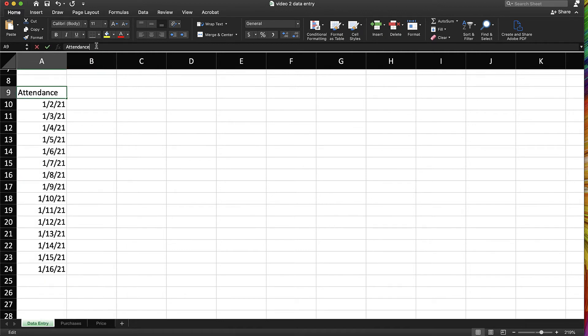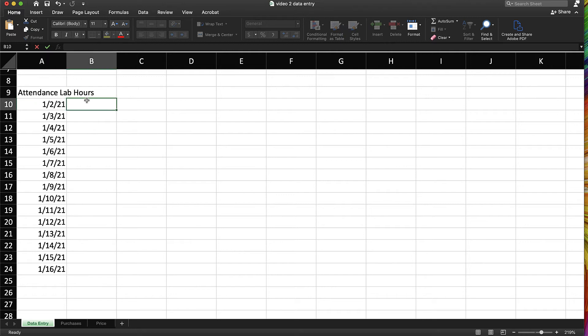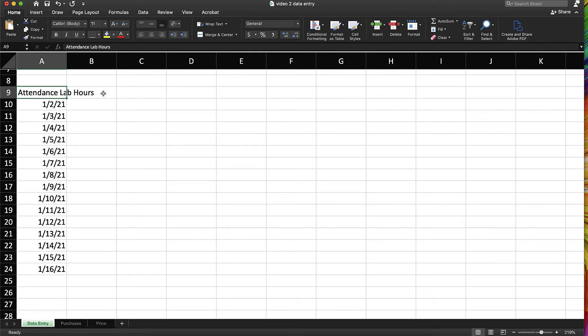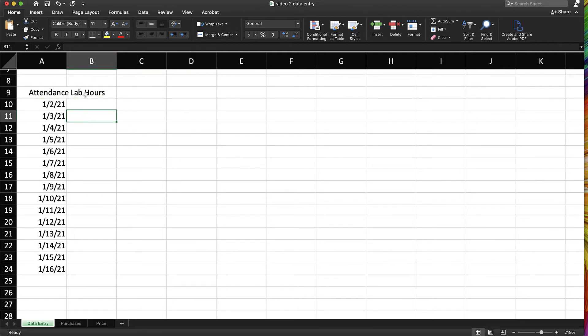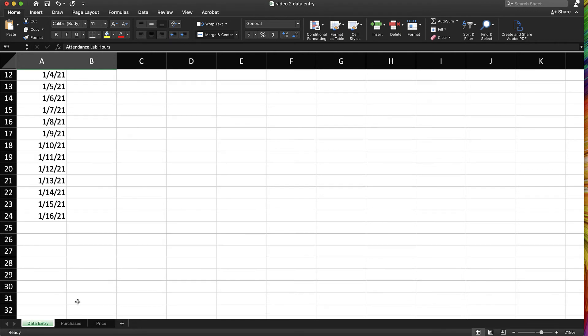Let's say that we have text that kind of runs a little bit long, so it's running into column B. Well, I can select both of those, merge and center, and have that work more as a headline for those hours.